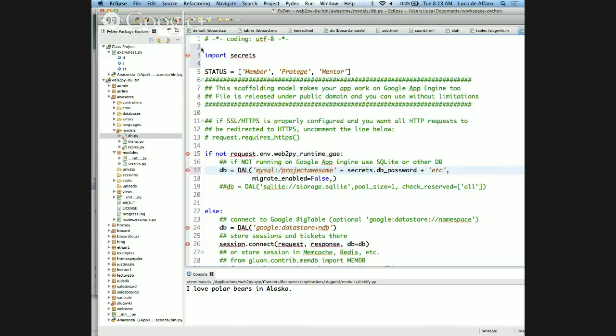This is also common in larger teams. For example, sometimes you have two servers: a test server and a production server. You need to use the keys for the production or the test server. Maybe everybody in the team has access to the test server, but only a few people have access to the production server, because you only want a subset of people to be able to touch production.